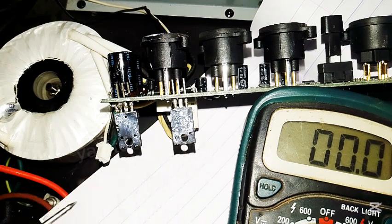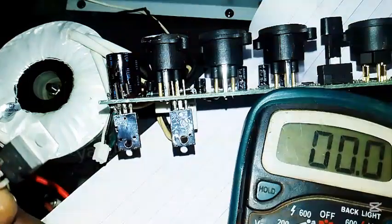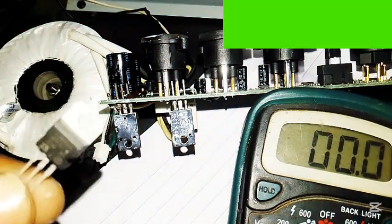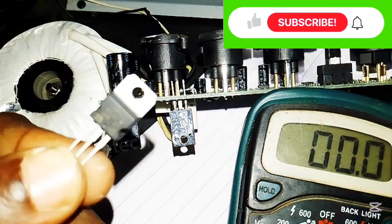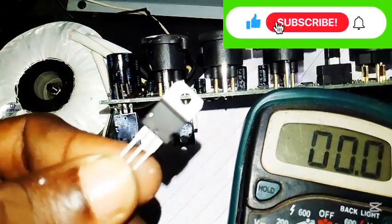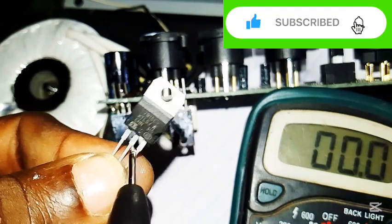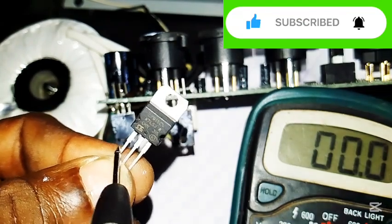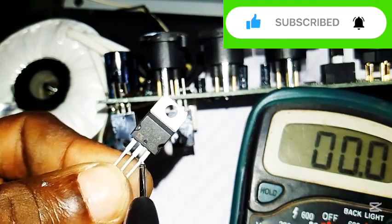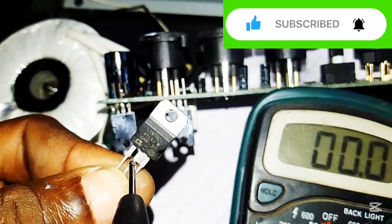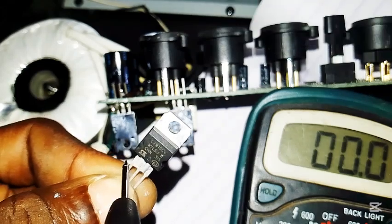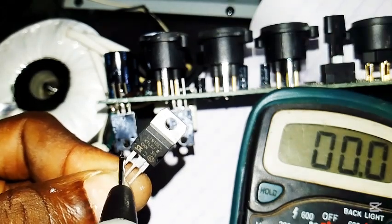So the way it works is very simple. The middle will always be the ground. Let me show you where. This is the middle, this is the ground. This is the input, this is the ground, and this is the output.